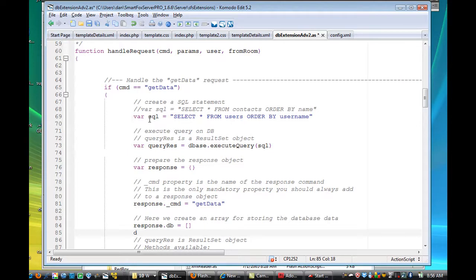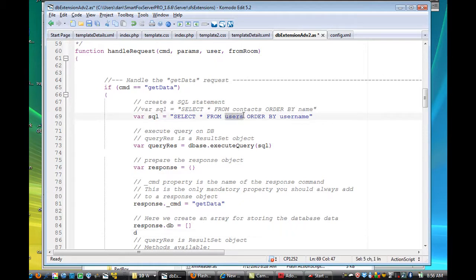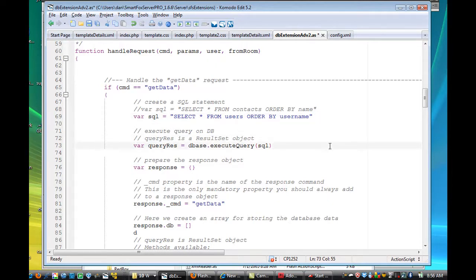and you can see that it's basically getting the data. It says var SQL equals select asterisk from users, order by username. Well, the table in my database is called users, and the first field is called username.